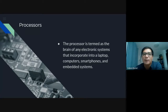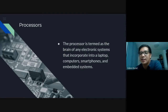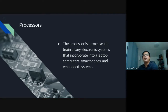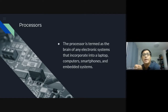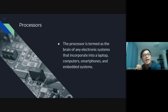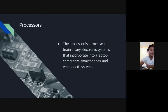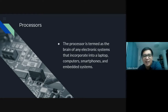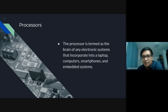The processor is termed as the brain of any electronic system incorporated into a laptop, computers, smartphones, and embedded systems. If you have personal computers, we have now i3, i5, i7 — the higher the number, the higher the spec. Ryzen is also very famous nowadays, especially in the gaming niche.